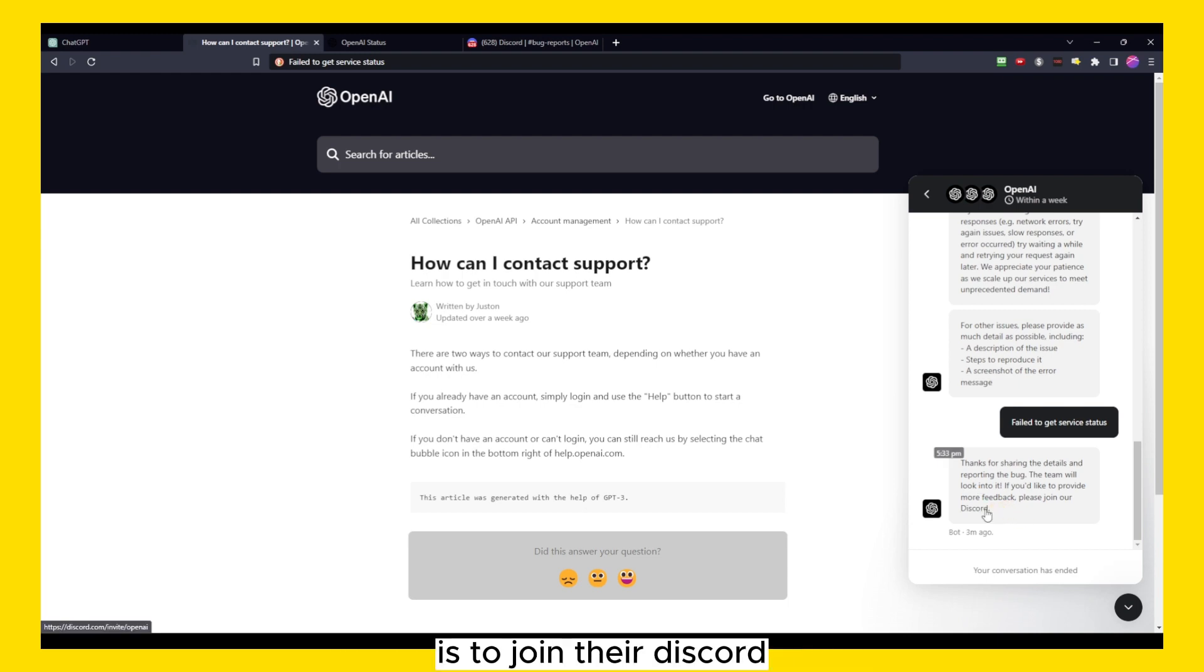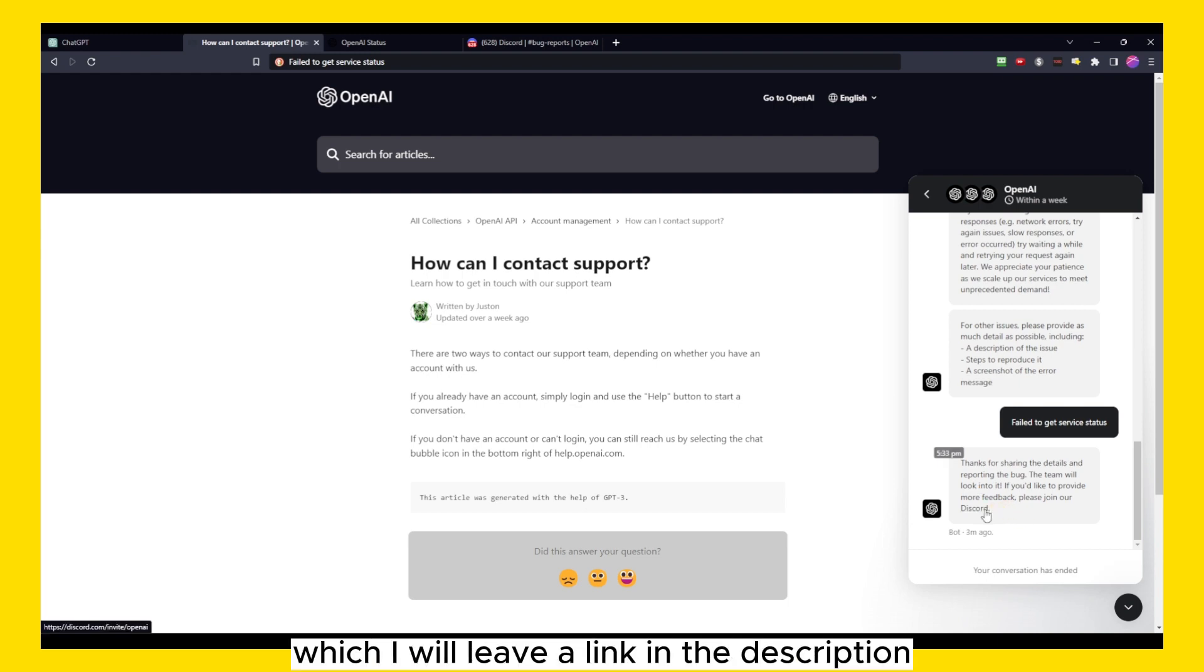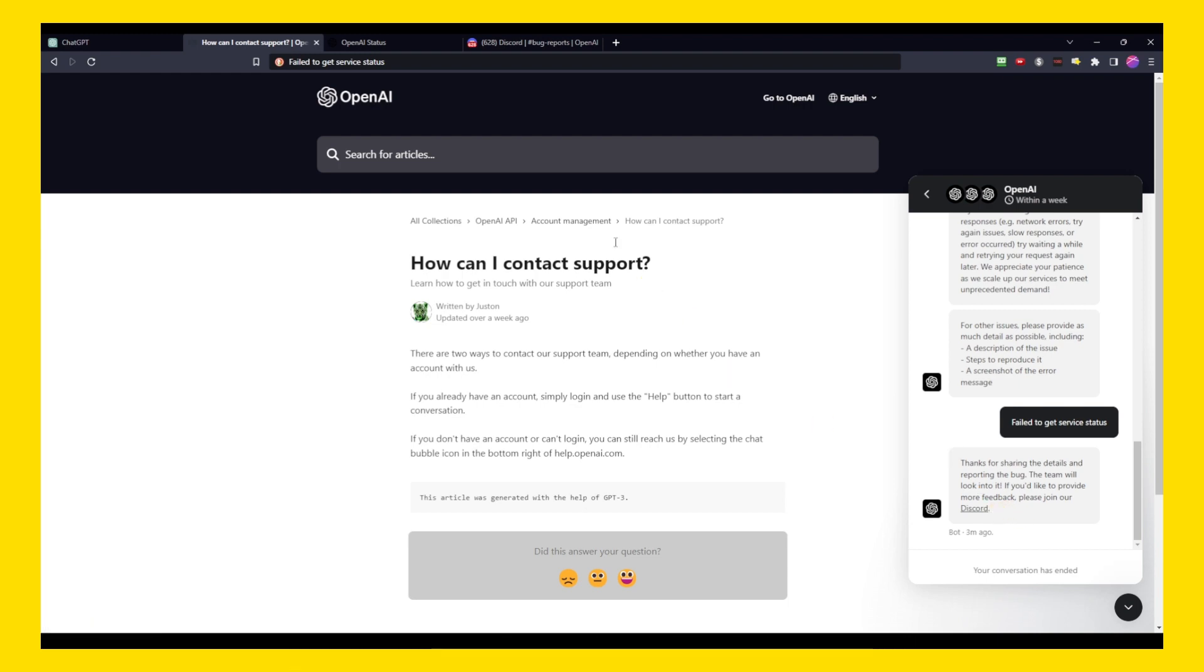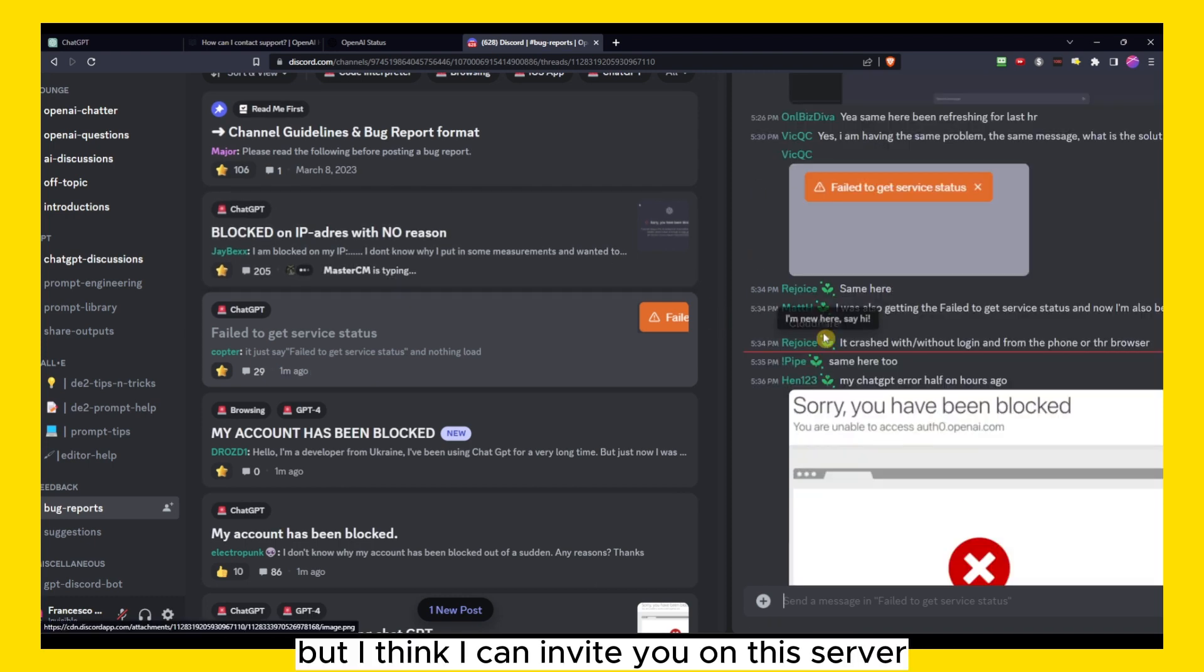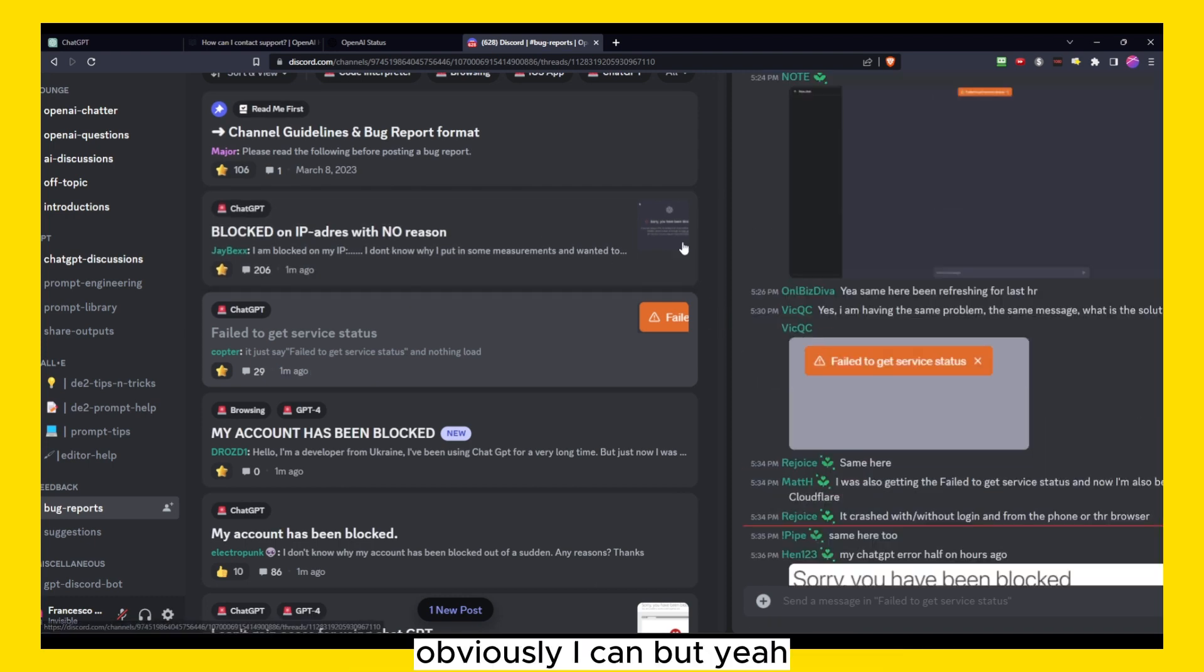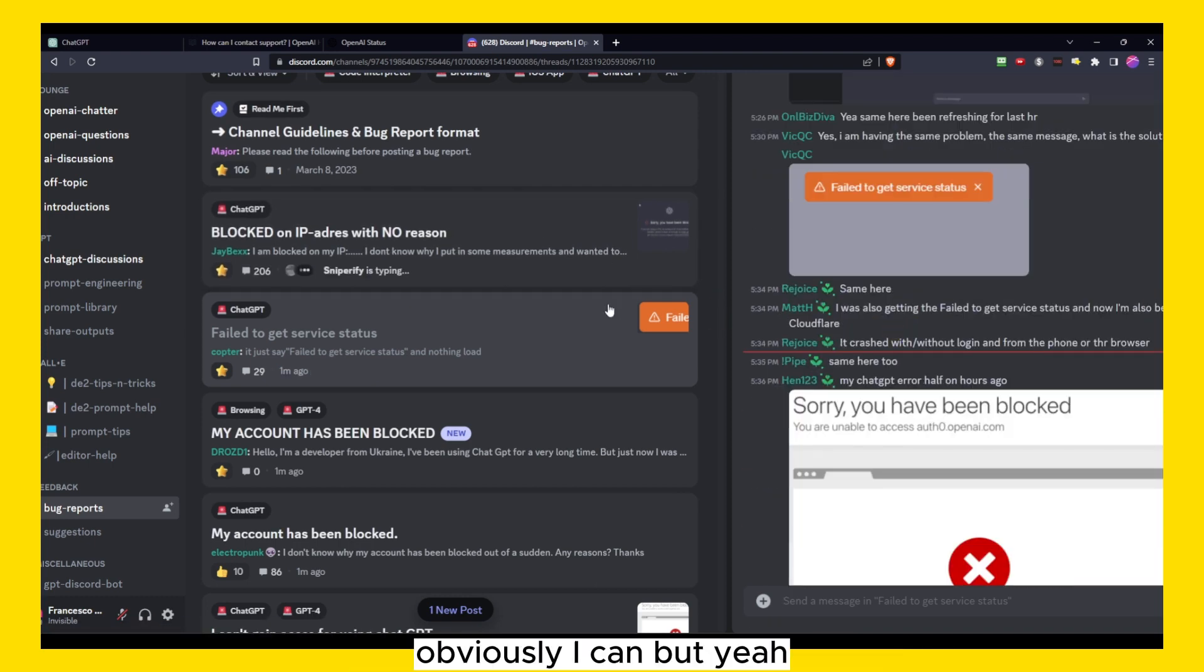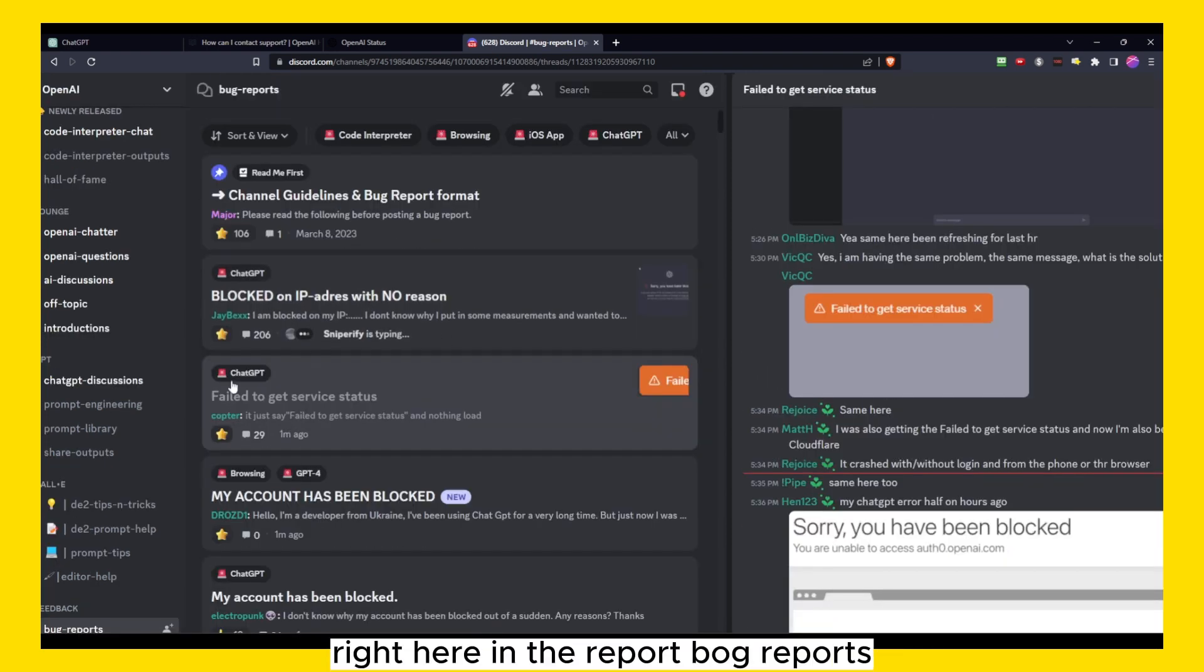I will leave a link in the description. I can invite you on this server. As you can see guys right here in the bug reports, there's other people that have the same issue.